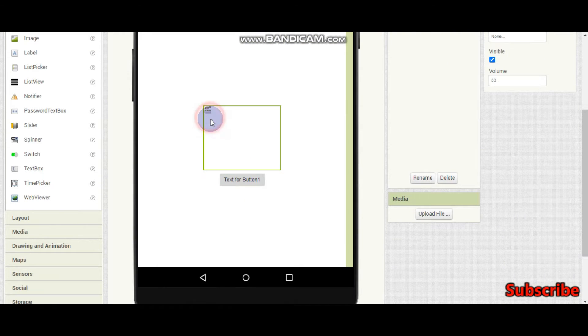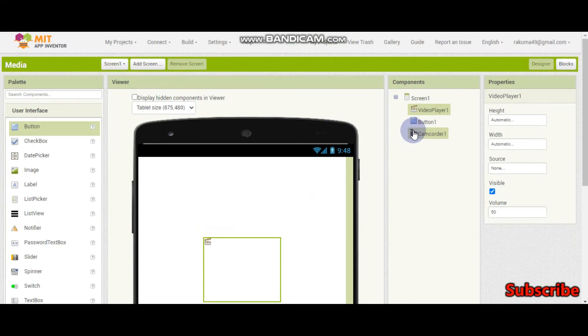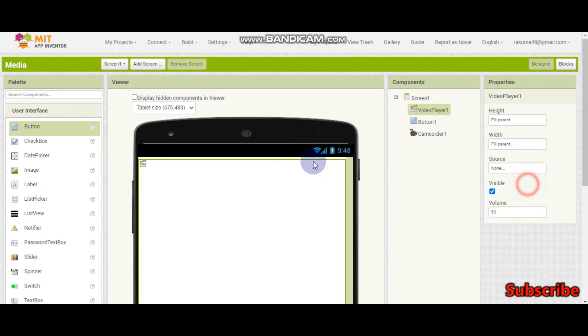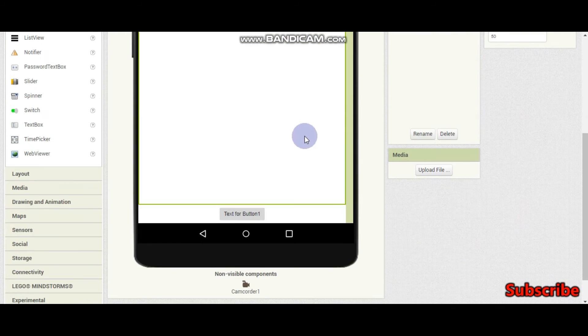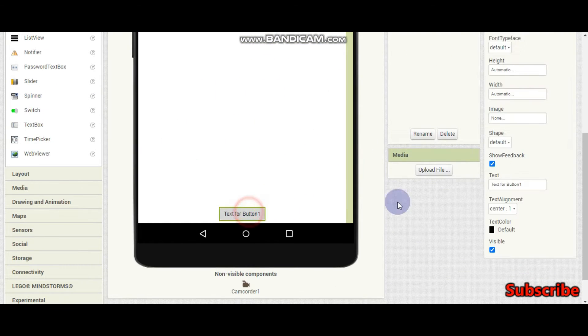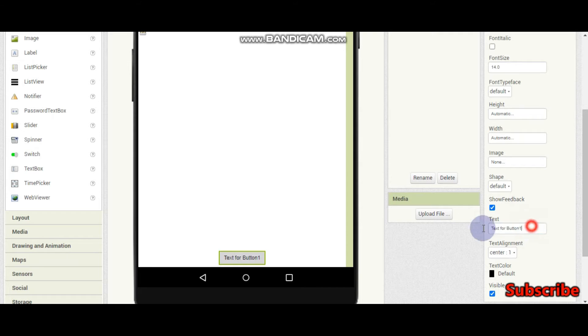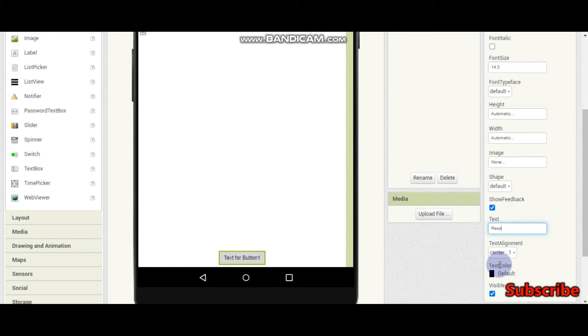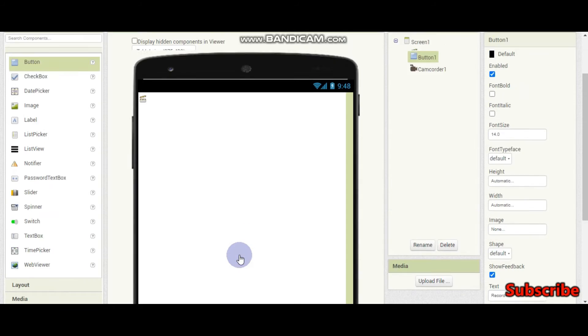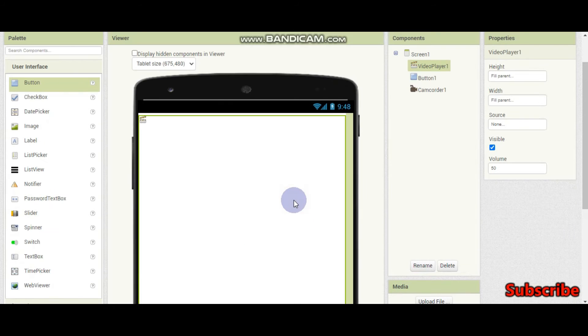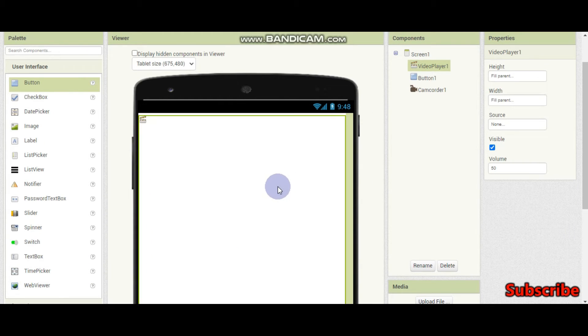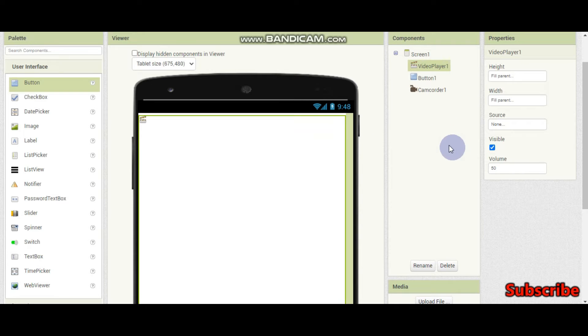So now I am going to make this height as fill parent, width also to fill parent so that the video will be in full screen. And we need a button for record. I am going to put record. So that they can record the video by clicking this button and they can play it in the video player of our app.